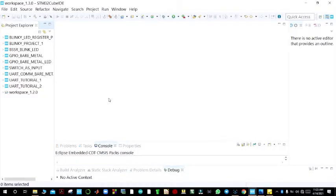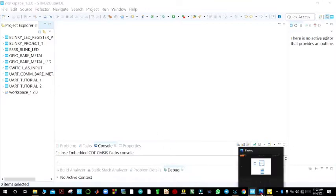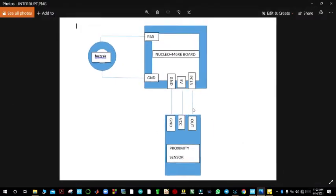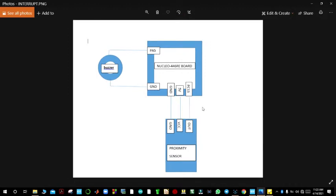Hello guys, welcome back. My name is Edison and today we are going to do a very interesting thing. We shall be dealing with interrupts on an STM32 Nucleo board, and this is how we shall set up a very simple project to demonstrate how an interrupt works.